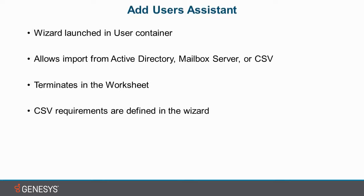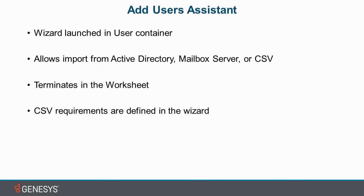Before demoing the product, I just wanted to lay down a few key points. The first is that the Add Users Assistant is a wizard that you launch in the user's container. The second thing is that it allows import from Active Directory servers, mailbox servers, or you can even create your own comma-separated variable file and use that to import users.